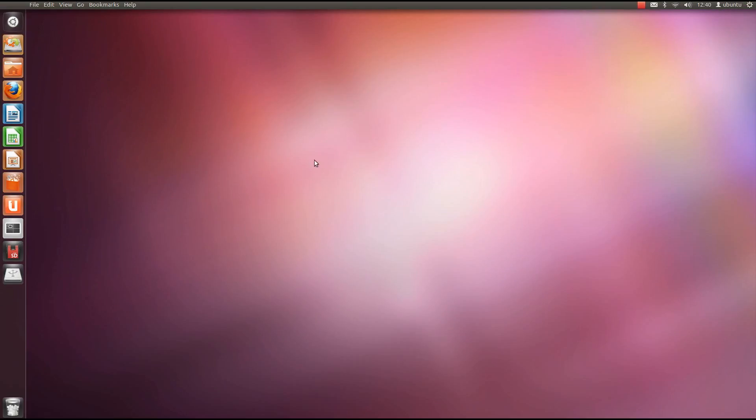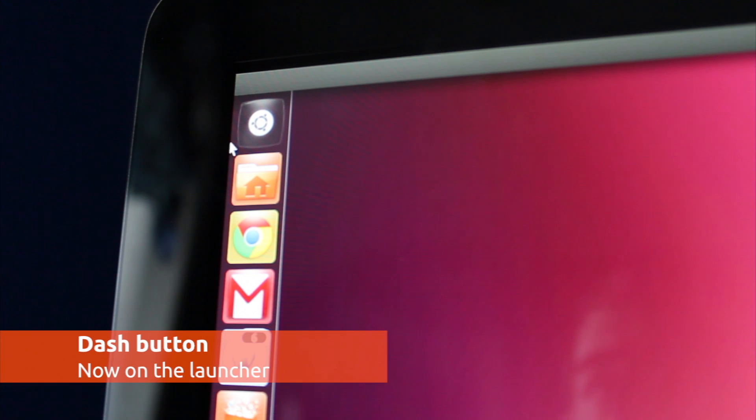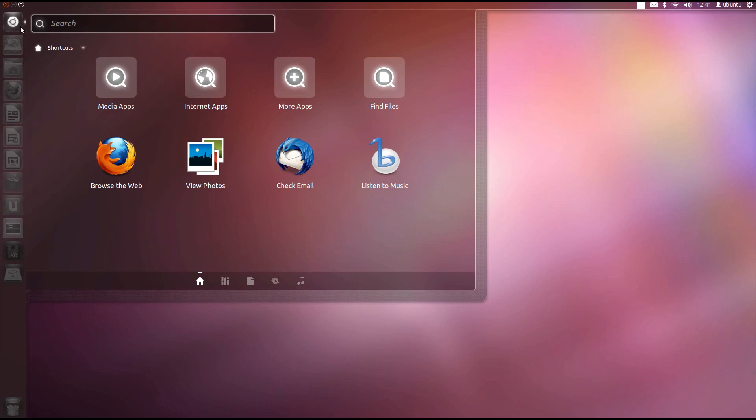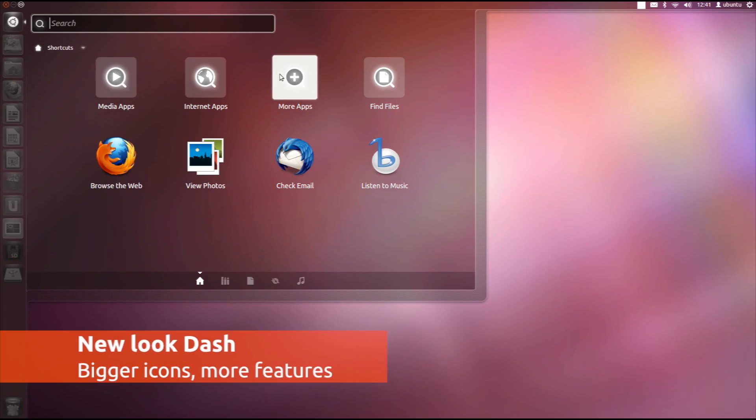Once the live CD has loaded the desktop, you're in. Hit the button at the top of the launcher to begin exploring the changes.